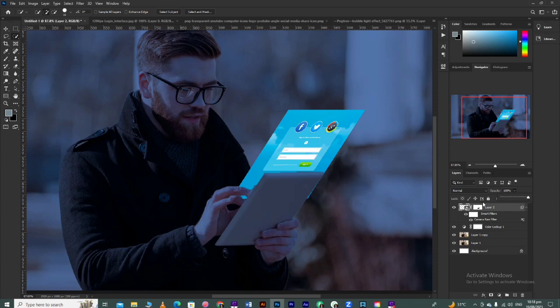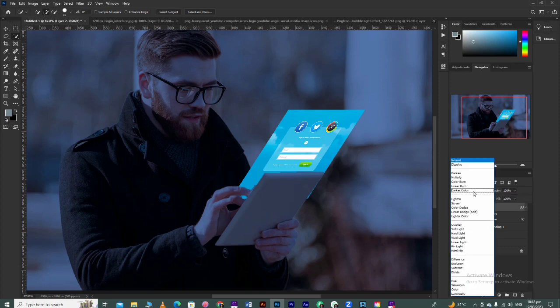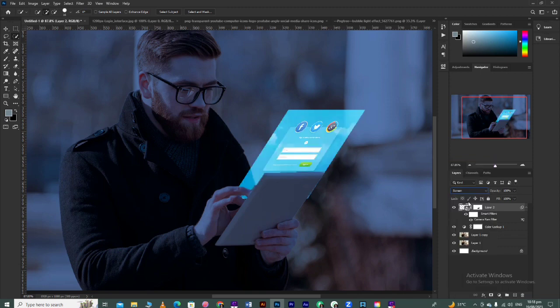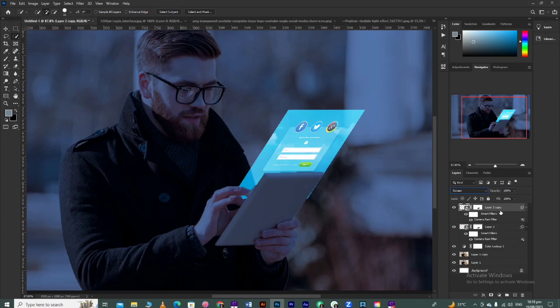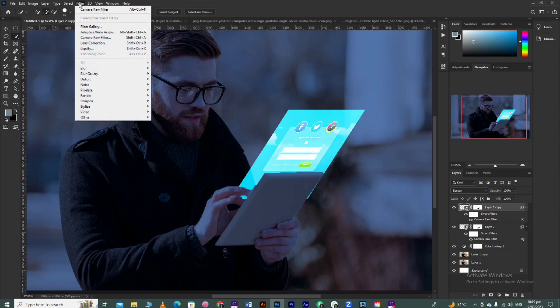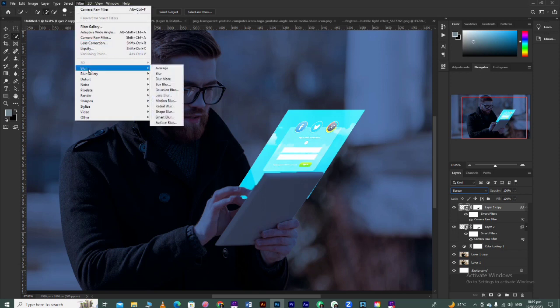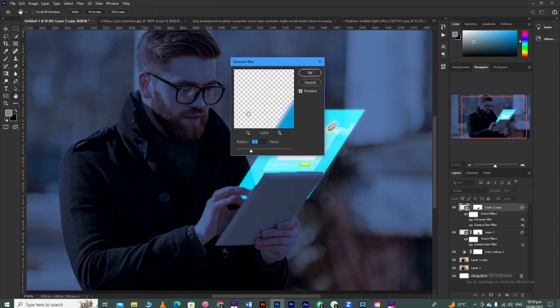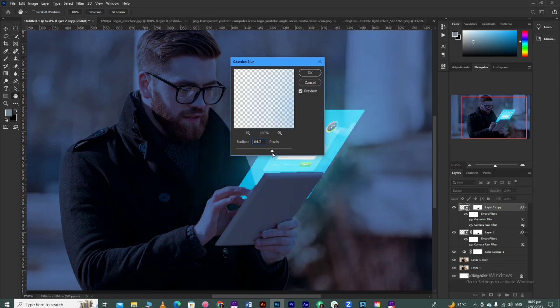After setting blending mode to Screen, duplicate this layer - press Control J. Now go to Filters and apply Blur - apply Gaussian Blur. Take it almost up to 100 percent, up to 100 points, and set it at 100.